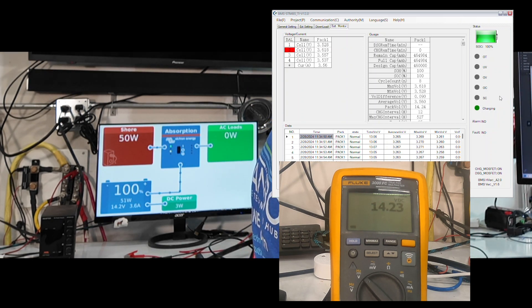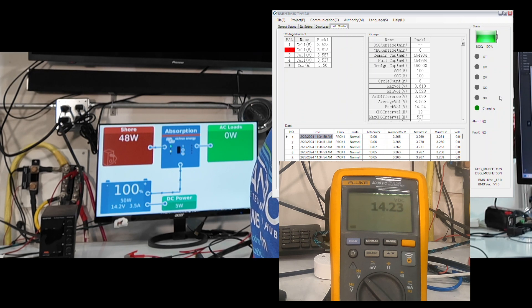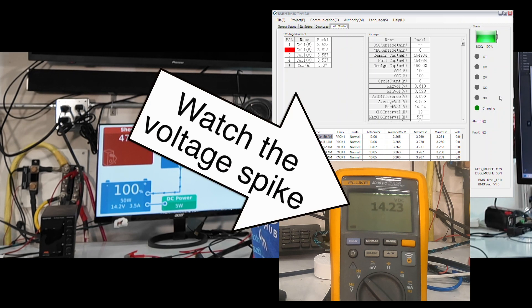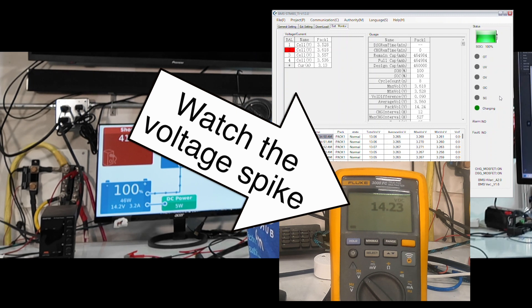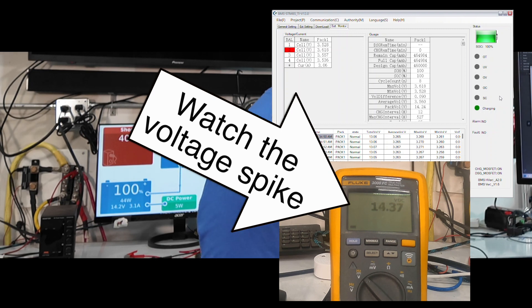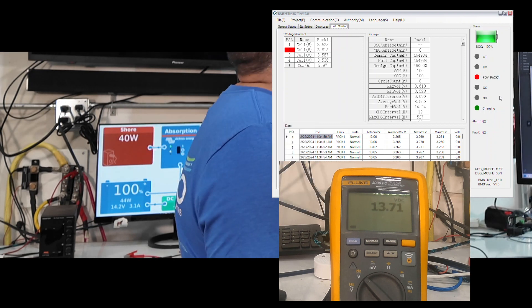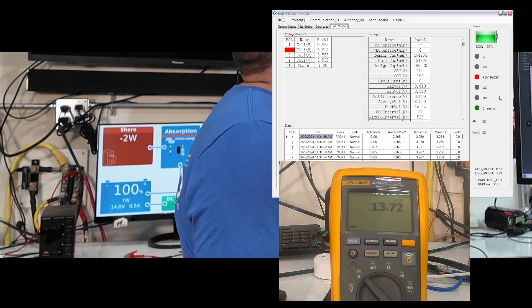All right, we're dropping down. We're right at three and a half amps. We're below three and a half amps. So if we hold here for 10 seconds, we should see the charge FETs disconnect. Let's see. And there we go.